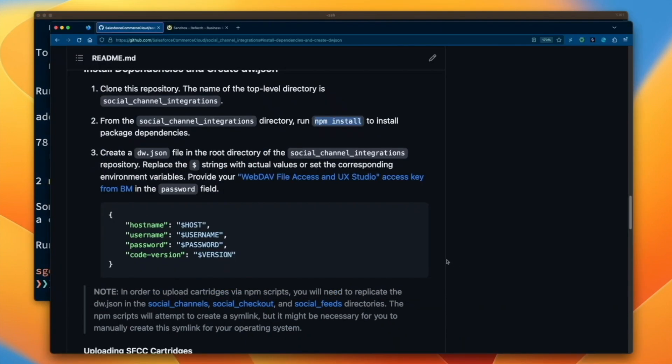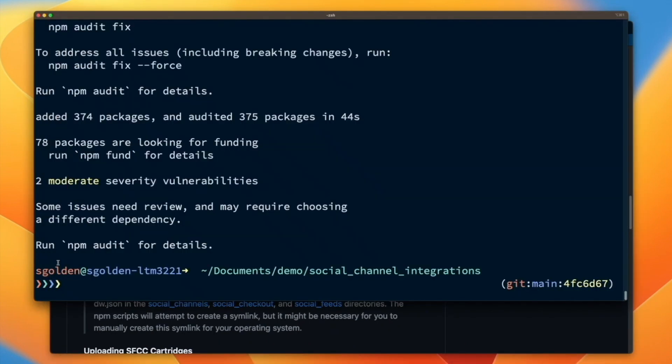In the next step, we will create our dwjson file in the social channels integrations folder. Replace the dollar sign strings with actual values from your environment.